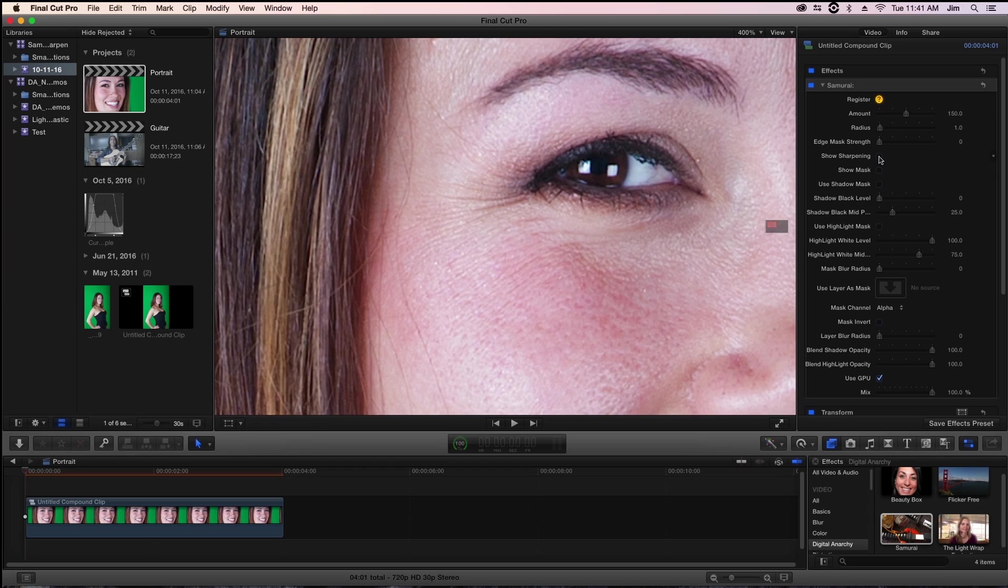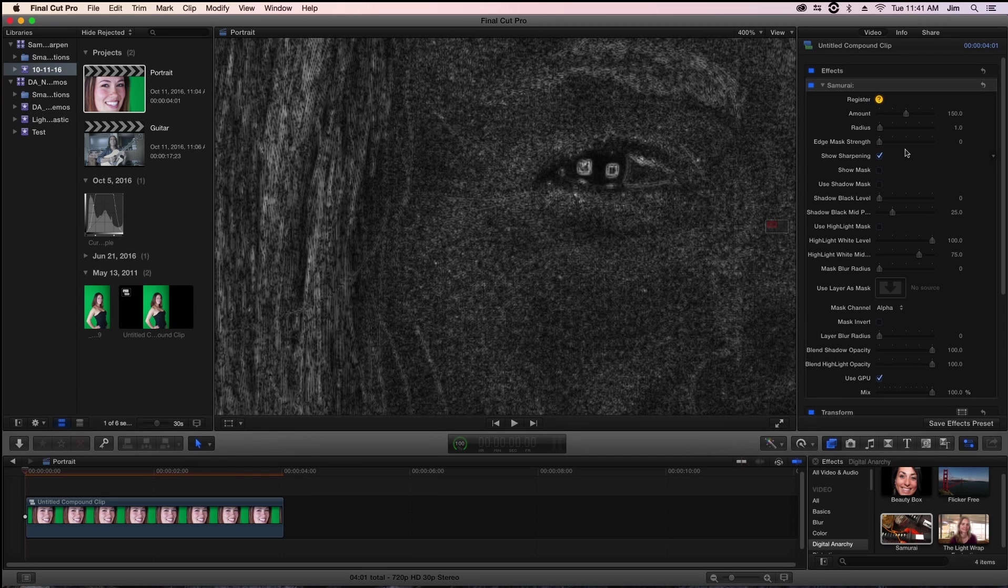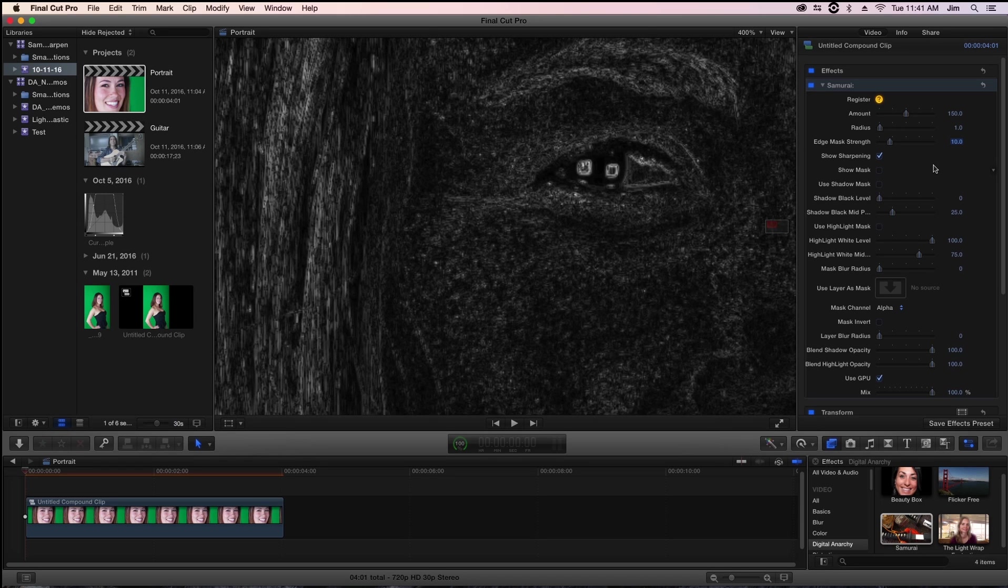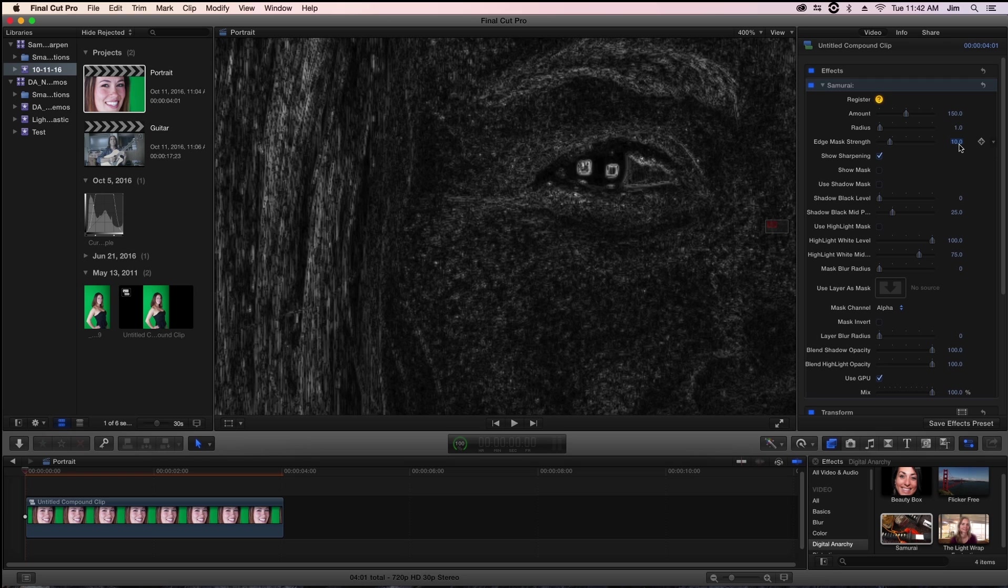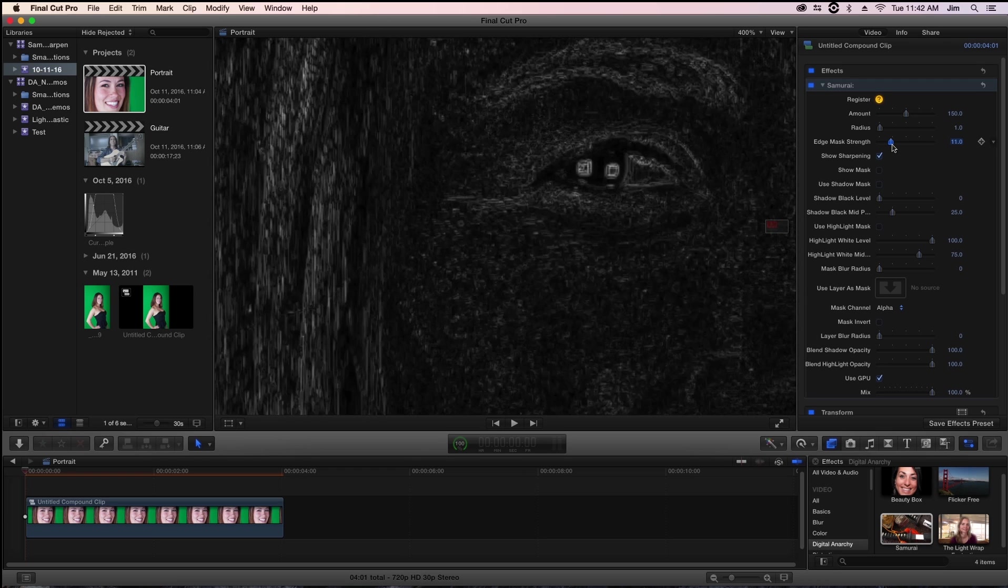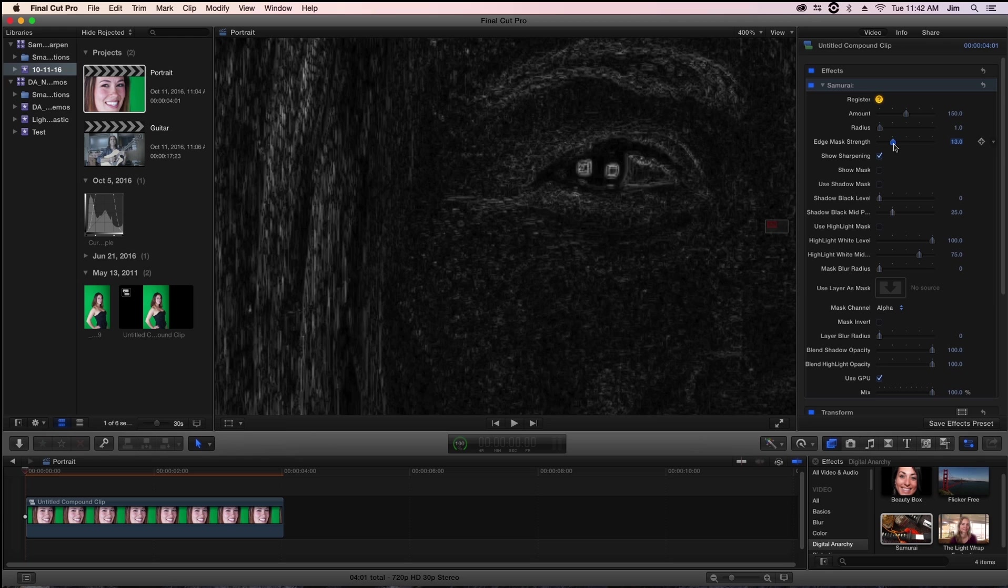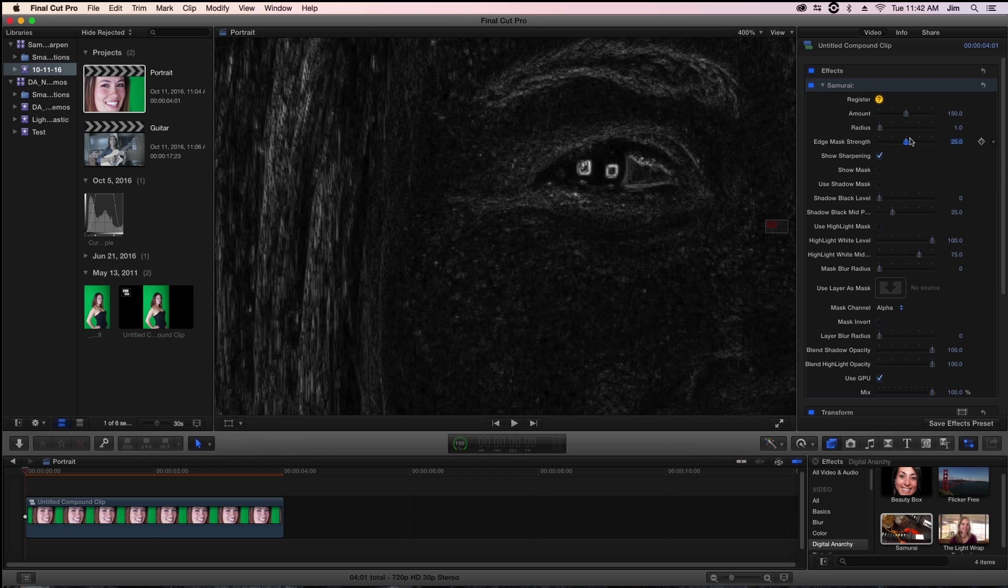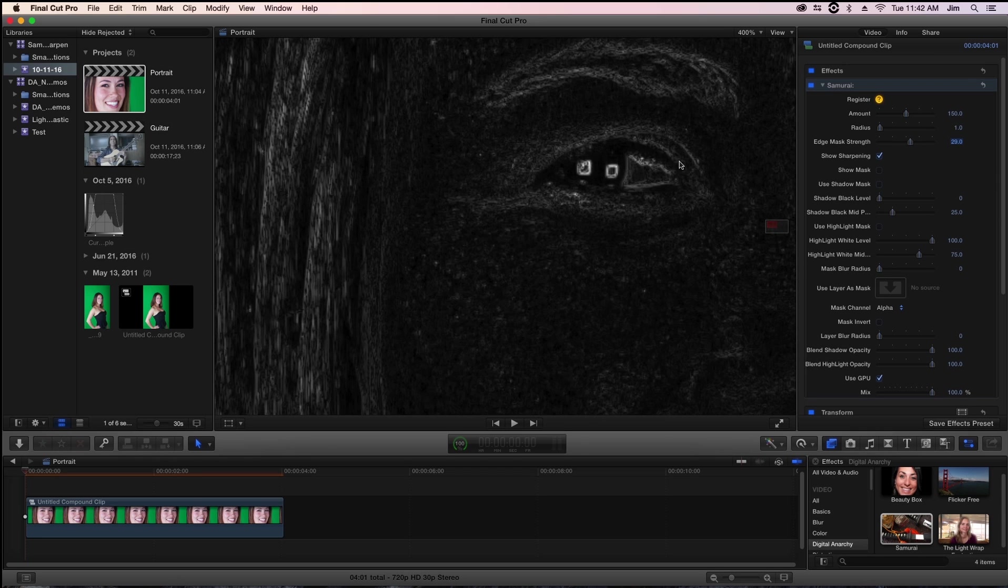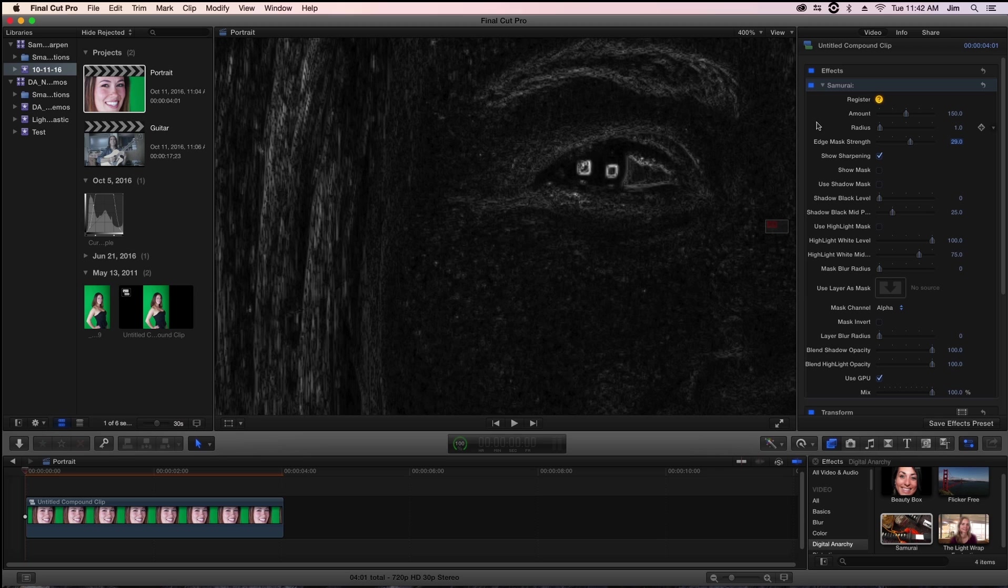If I turn show sharpening on again and change it to maybe the default for edge mask strength of 10, you'll see that we're getting a much darker image but we're still applying the sharpening to areas of interest such as the shine, the edges of the eyebrow, and her hair as well. I might crank this up higher until we start to see a lot of the detail in the skin start to fall off. You can see that we're still having all the detail in the eye kept but the skin is much darker.